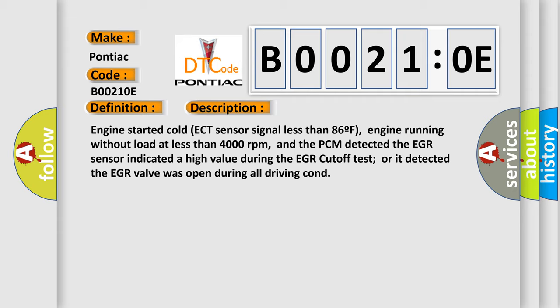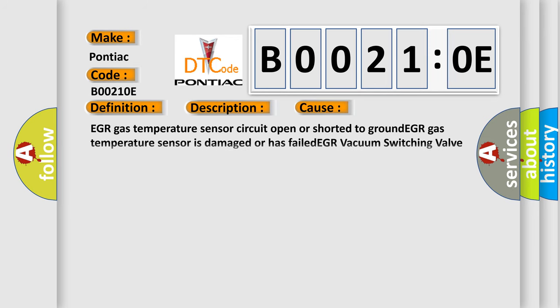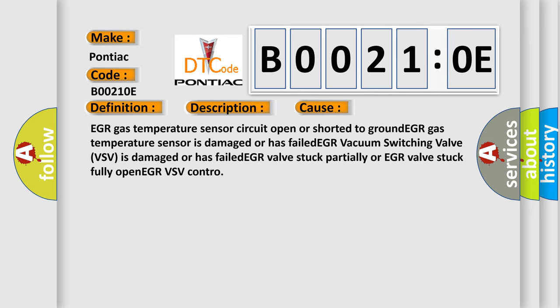This diagnostic error occurs most often in these cases: EGR gas temperature sensor circuit open or shorted to ground, EGR gas temperature sensor is damaged or has failed, EGR vacuum switching valve VSV is damaged or has failed, EGR valve stuck partially or fully open, EGR VSV control.